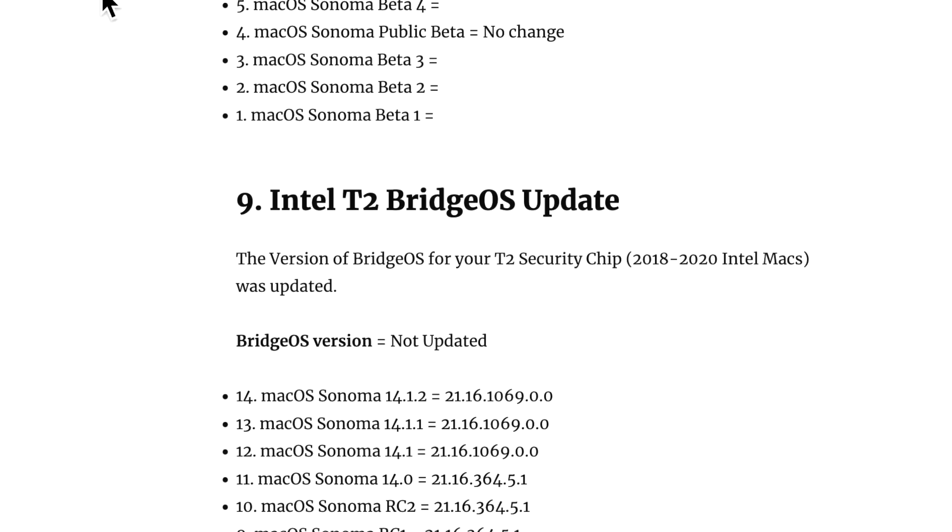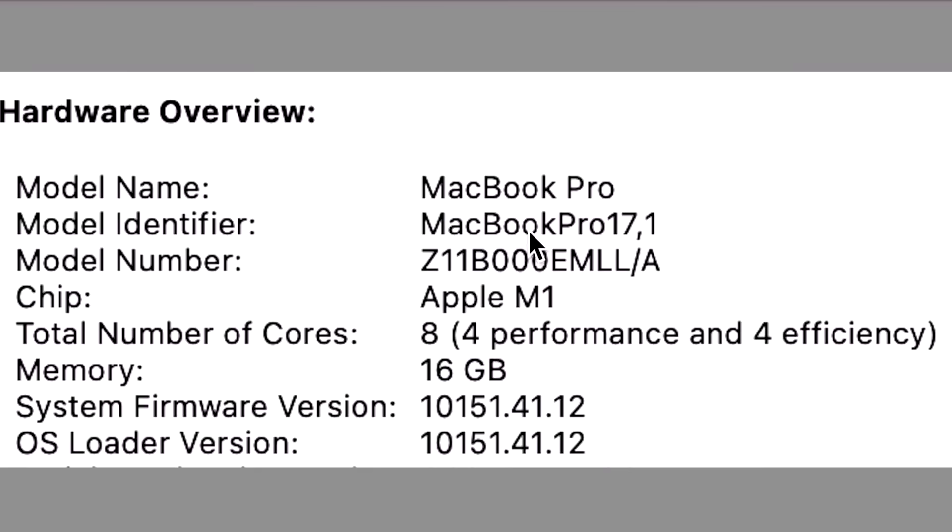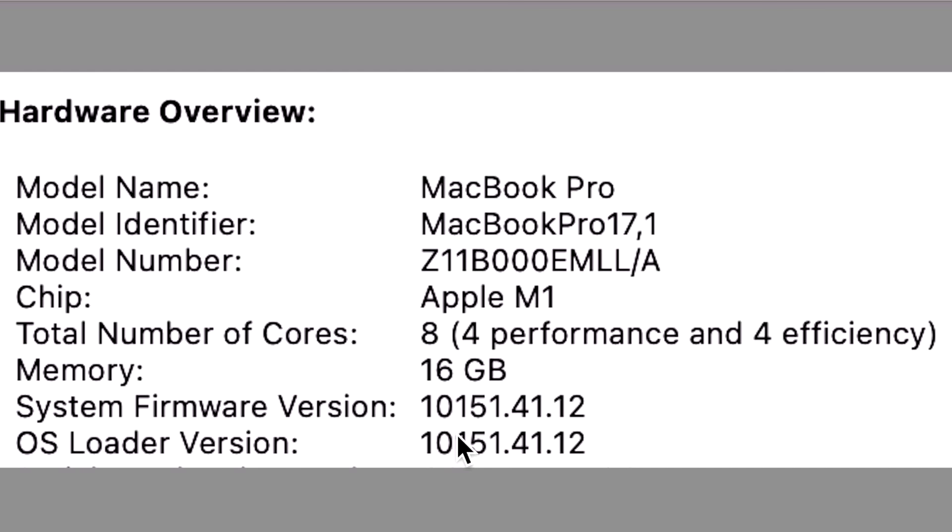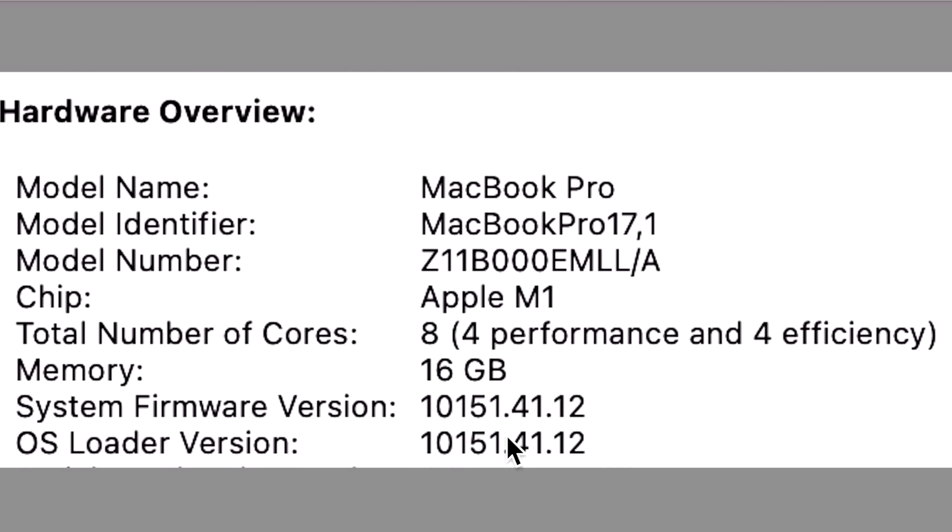Now I keep talking about these versions. Where can you get that information? Well, if you go to about this Mac and then click on system information, you'll see it under the hardware overview. You can see the Mac model, the chip, the memory, but this is the system firmware version that I'm always talking about. And you'll see the BridgeOS version here for Intel and the OS loader version. Now keep in mind the OS loader version will be the same as the firmware version if you're on Sonoma. But if you're on macOS Ventura or macOS Monterey, the OS version will be lower. So that's why the OS loader version could be different than being the same as the system firmware version.